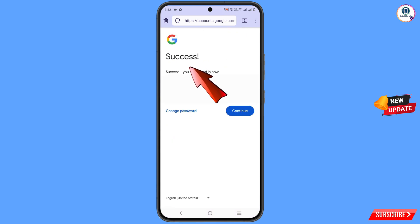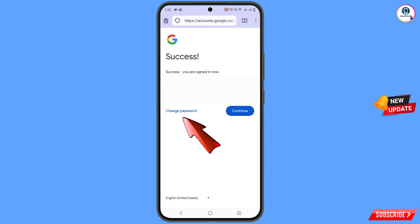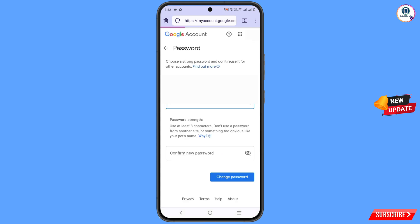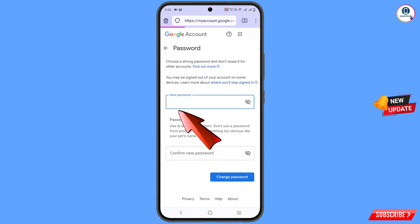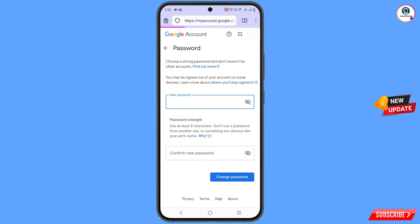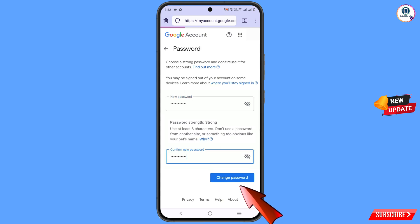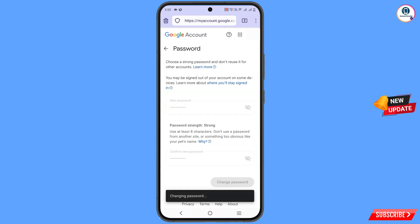You will see a success option appear with two options: change password and continue. Tap on change password. Now set a strong password — type your new password, then enter your confirm password, and tap on change password. You can see it says 'changing password... your password was changed.'